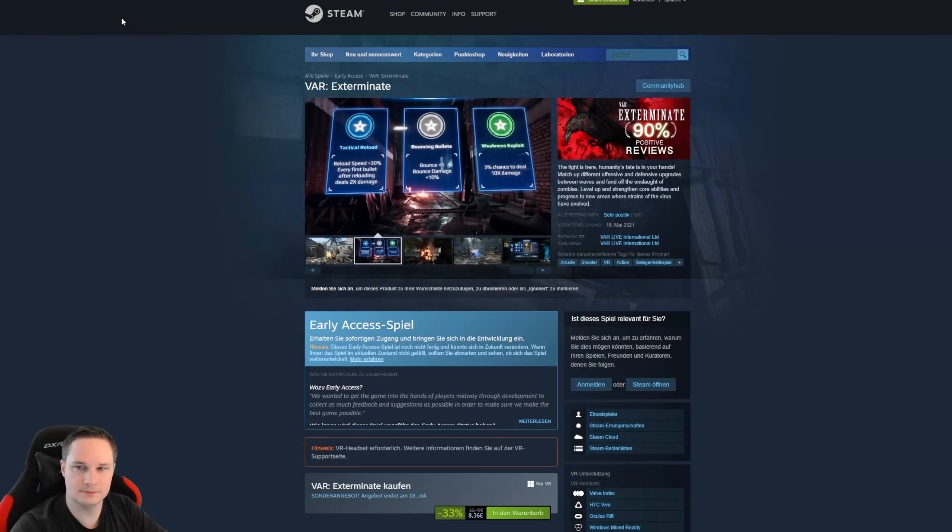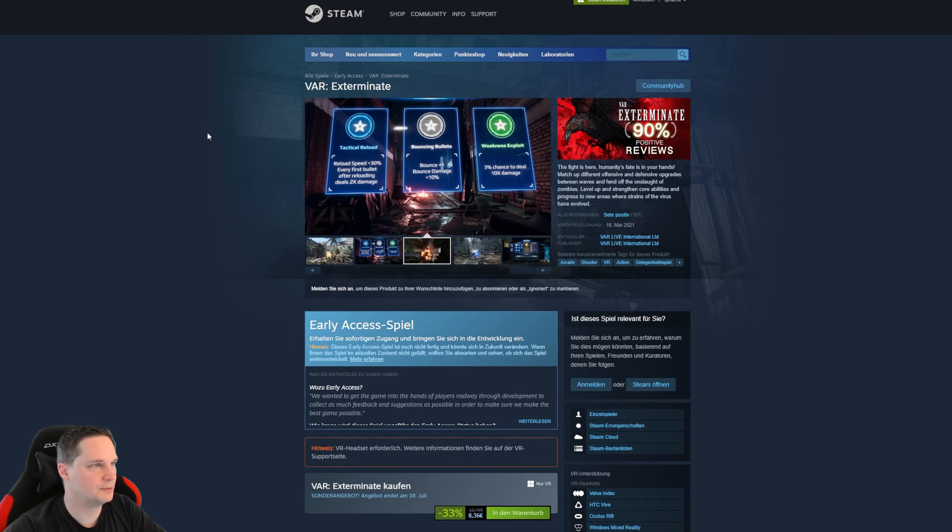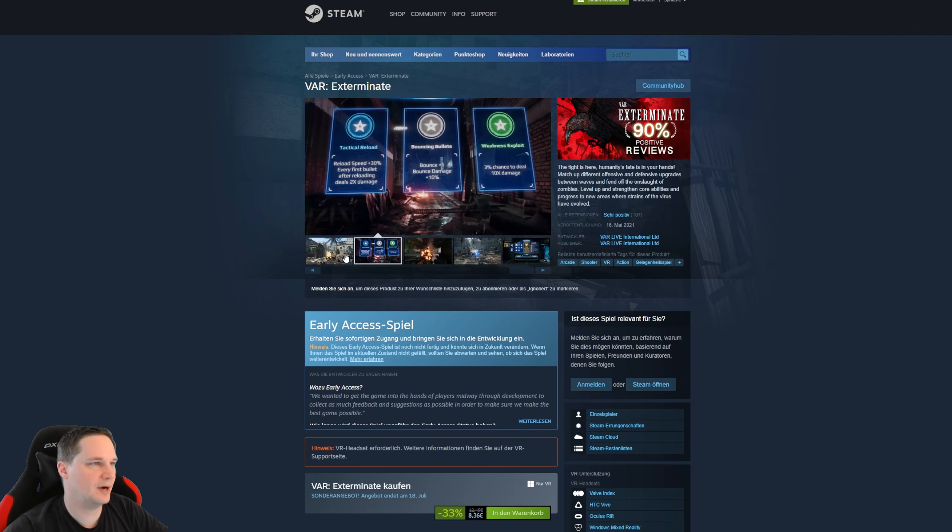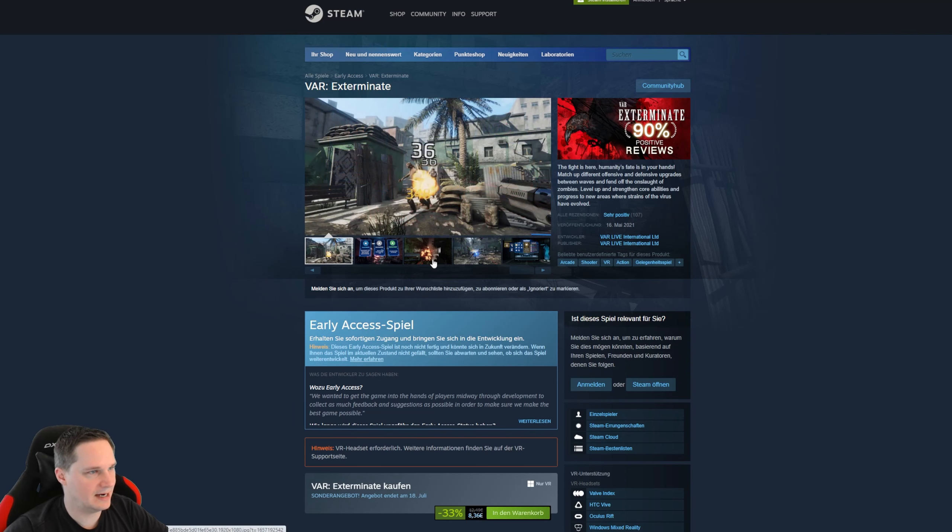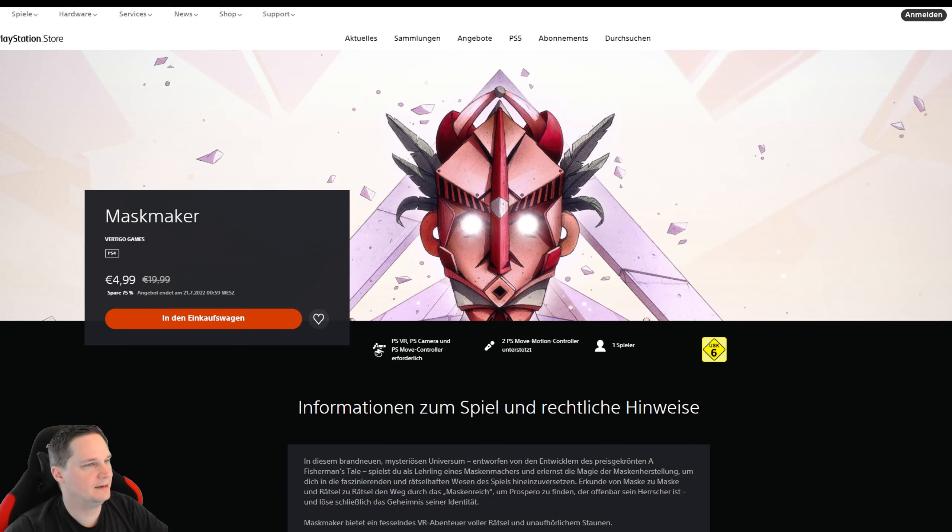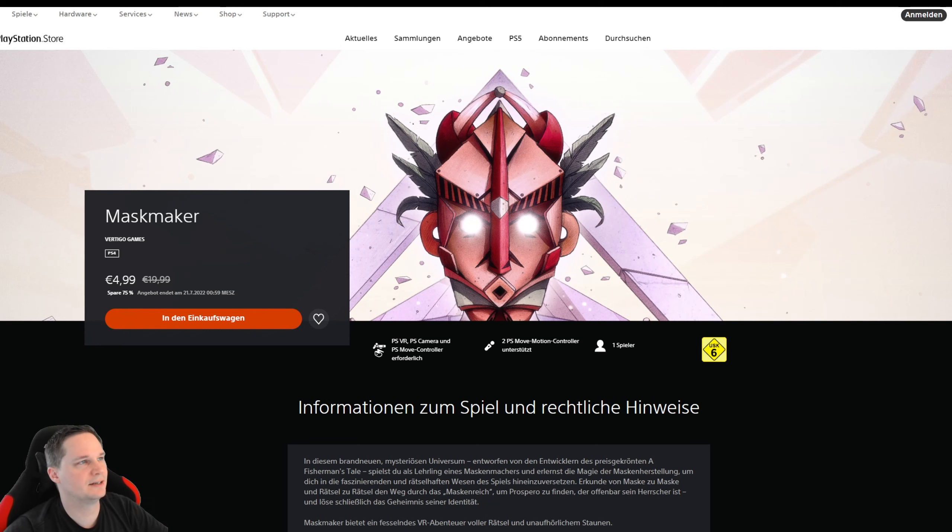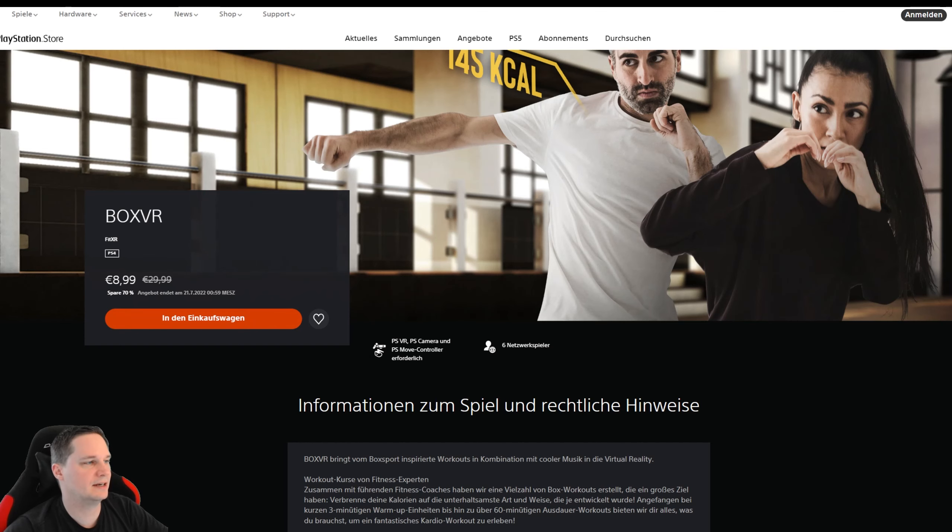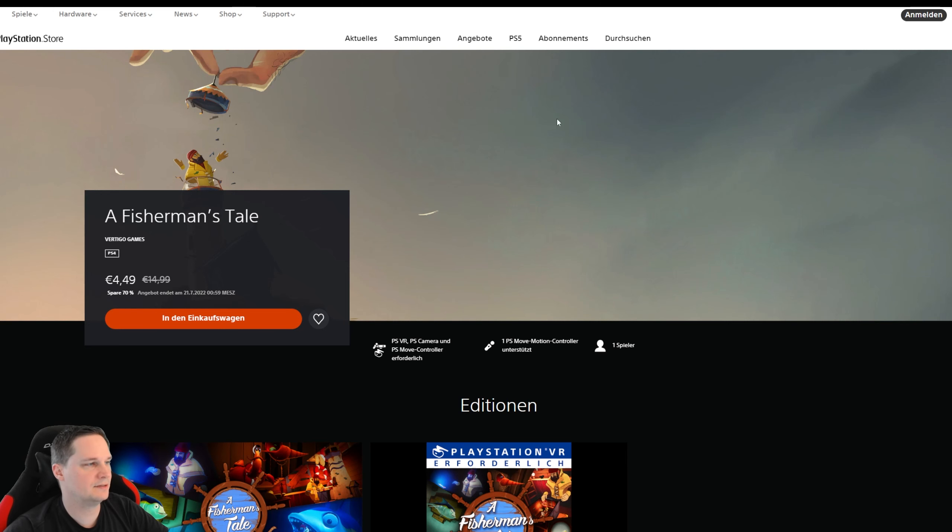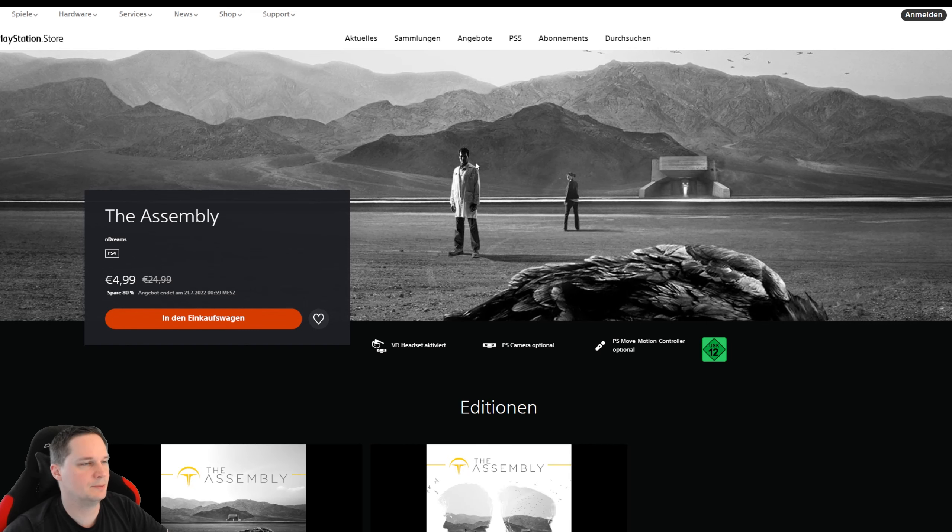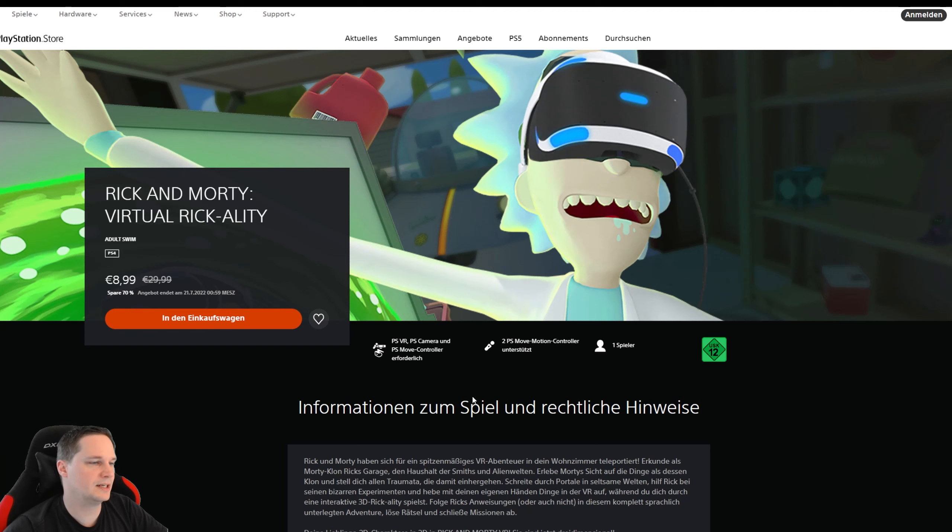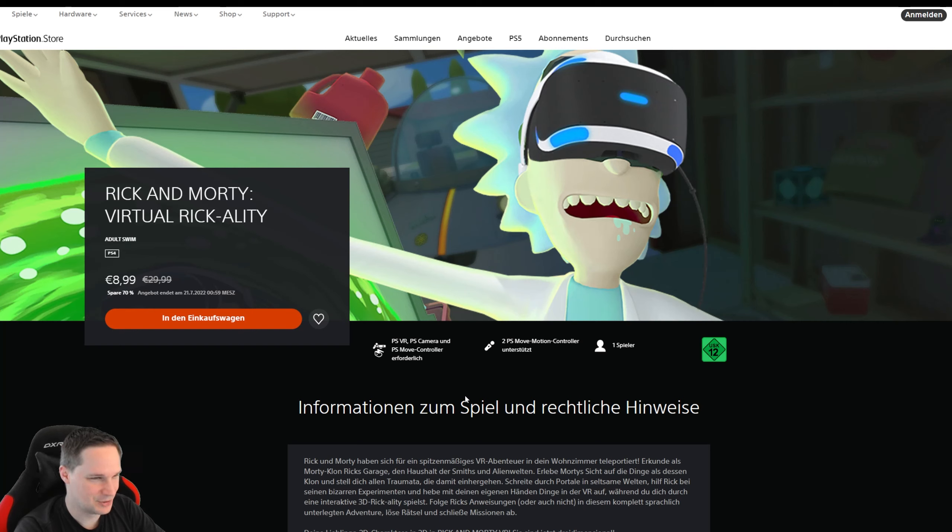Let's check out the sales this week. The big Steam summer sale is over so there's nearly nothing on Steam. I found VR Exterminate, this is a nice shooter, is 33% off. Then on the PlayStation VR we have Moss, maker nice adventure 75% off. Then Box Simulation Box VR 70%, Arizona Sunshine zombie shooter 80%, Fisherman's Tale nice puzzle adventure 70%, The Assembly also a nice adventure 80%, Blind this is a black and white adventure 90% off, and Rick and Morty Virtual Reality is 70% off. This is a fun VR adventure.